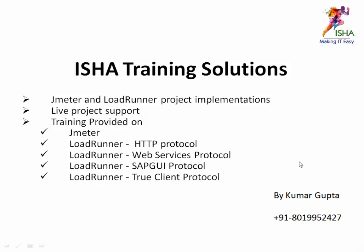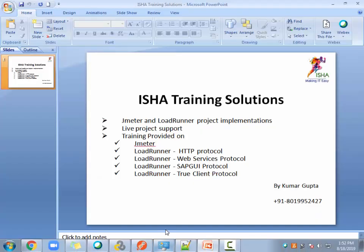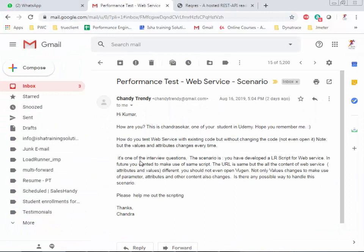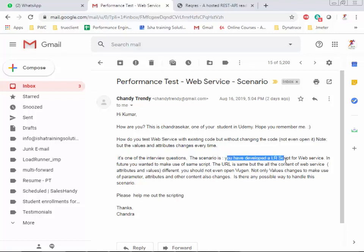Coming back to the question — this is from one of the students who enrolled into my course on Udemy for web services. This is an interview question for RESTful web services.